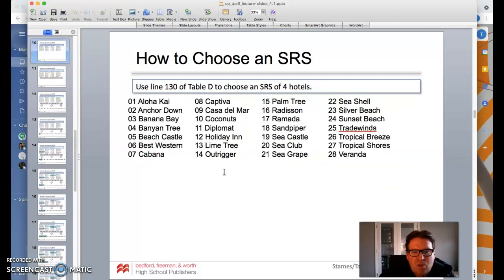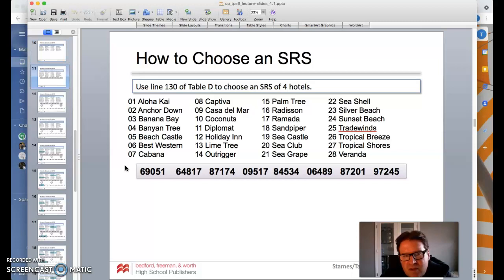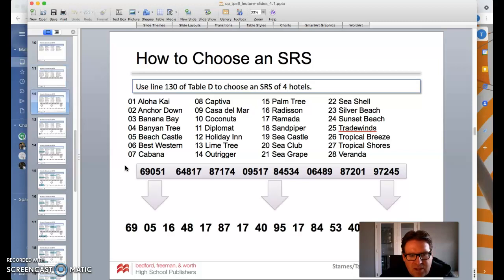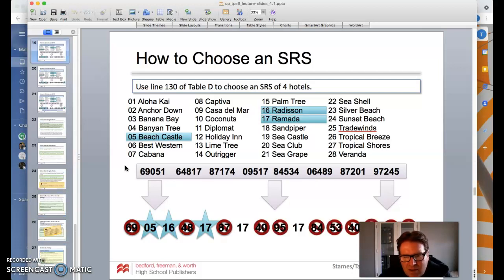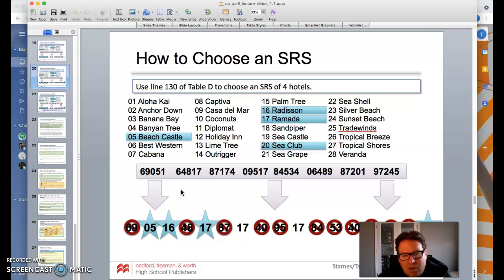Here's an example using Table D. We have a list of hotels and we're going to use line 130 — you can pick any line to start. The numbers in our list go from 01 through 28, and all labels have two digits. Going through the line: 69 is not in our range, skip it. 05 — yes, Beach Castle is selected. 16 — Radisson, yes. 48 — not on the list, skip. 17 — Ramada, selected. 87 — no. We skip repeats too. Finally we get to 20 — the Sea Club. Once we have our four random hotels, we're done. Numbers that don't fit our range or are repeats get skipped. That's how we use Table D, similar in concept to using technology to generate random numbers.